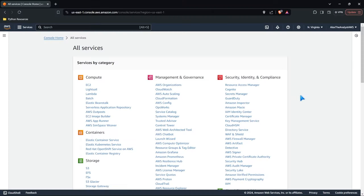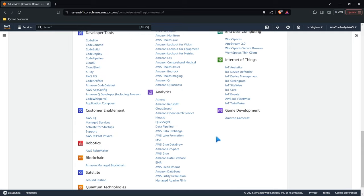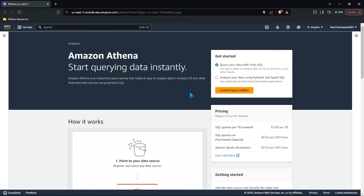Let's jump onto my screen and take a look. Let's come into Services and go all the way down to the Analytics tab and go into Athena. Before we jump into actually querying data and setting everything up, let's take a look at some of the information they have on Amazon Athena. The 'start querying data instantly' feature is probably one of the biggest reasons why you would use Amazon Athena. Amazon Athena is an interactive query service that makes it easy to analyze data in Amazon S3 and other federated data sources using standard SQL.